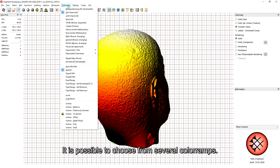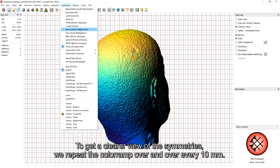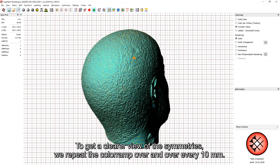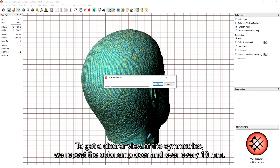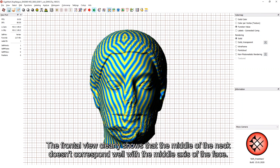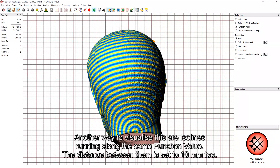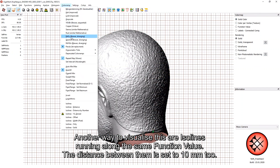It is possible to choose from several color ramps. To get a clearer view of the symmetries, we repeat the color ramp over and over every 10 millimeters. The frontal view clearly shows that the middle of the neck doesn't correspond well with the middle axis of the face. Another way to visualize this are ISO lines running along the same function value, with the distance between them set to 10 millimeters as well.